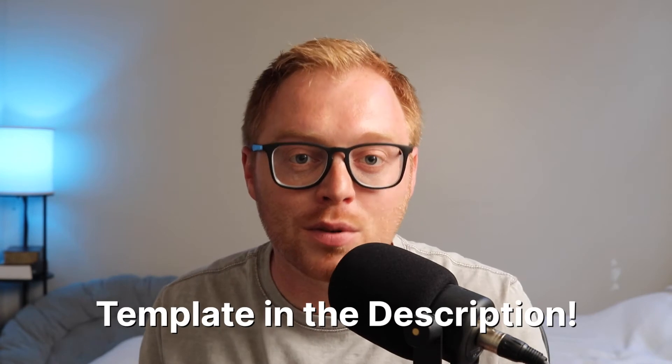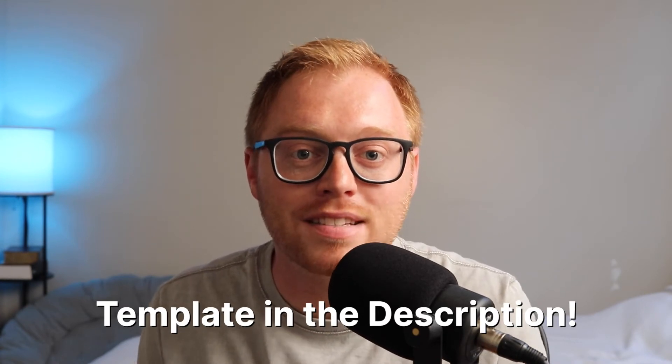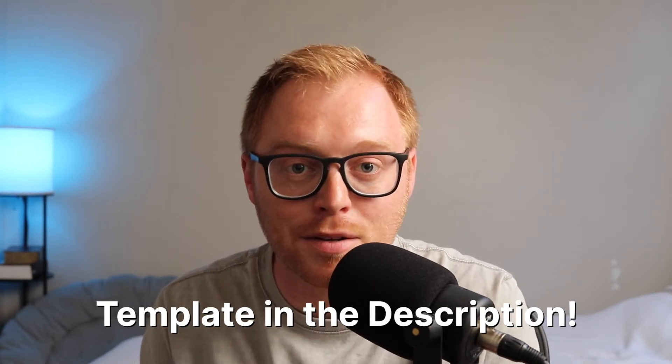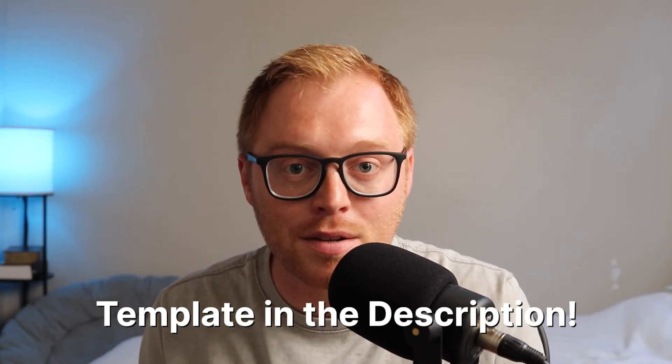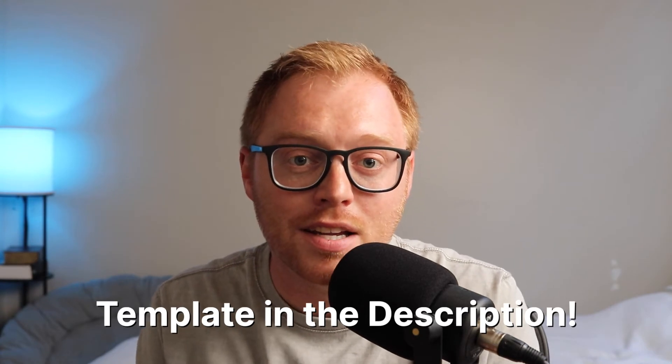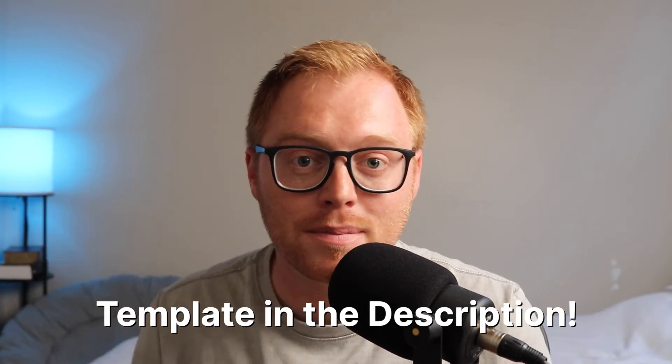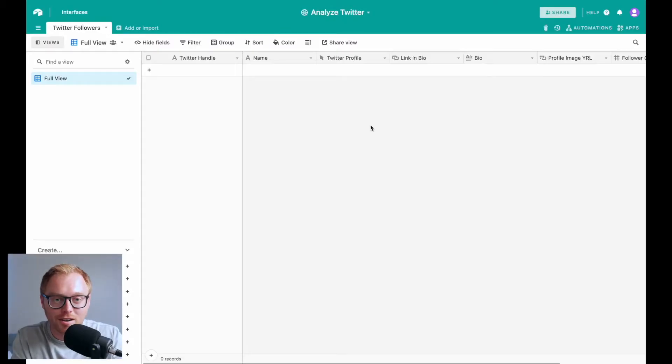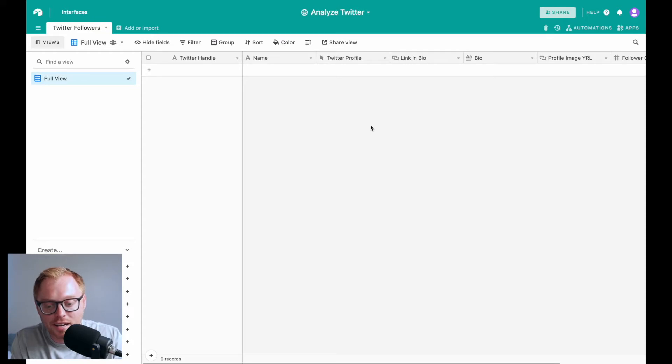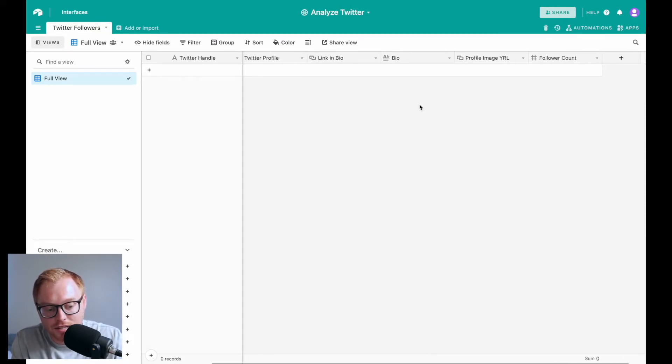Before we jump into all of the tools though, if you'd like to follow along with the same exact Airtable base that I'll be using, you can grab a copy of it using the link down below. To get started, here we are in Airtable and it's pretty simple. We only have one table and there's only seven columns here in Airtable.